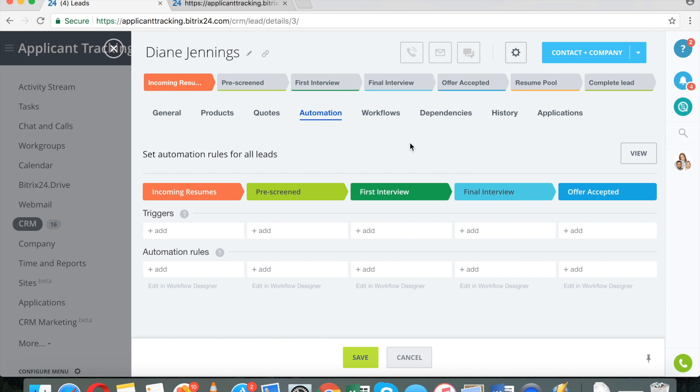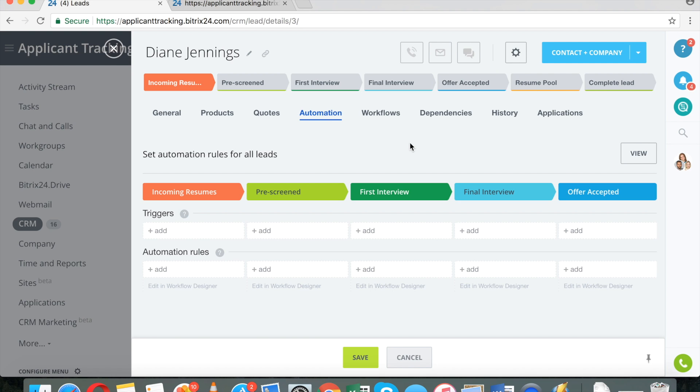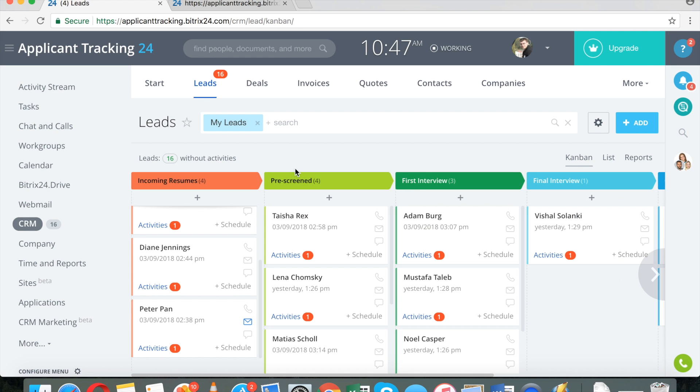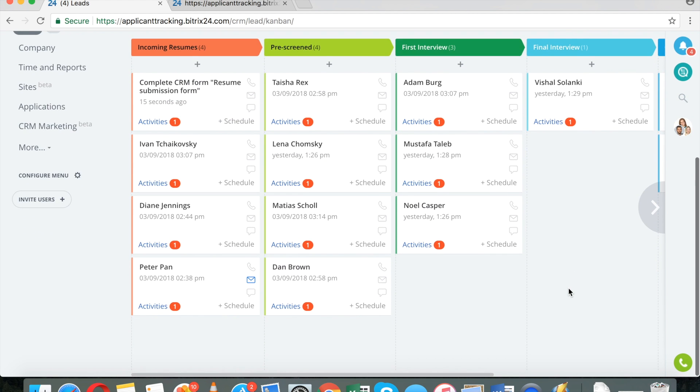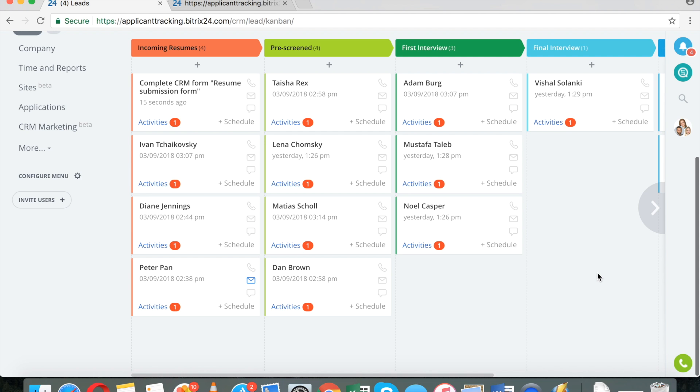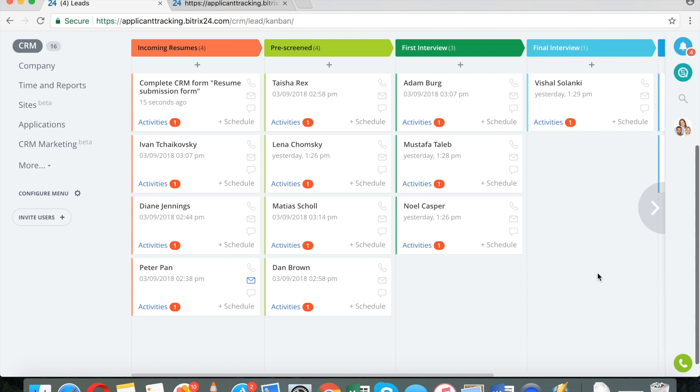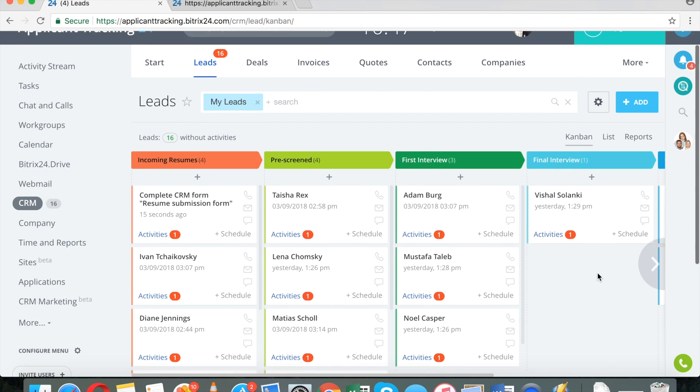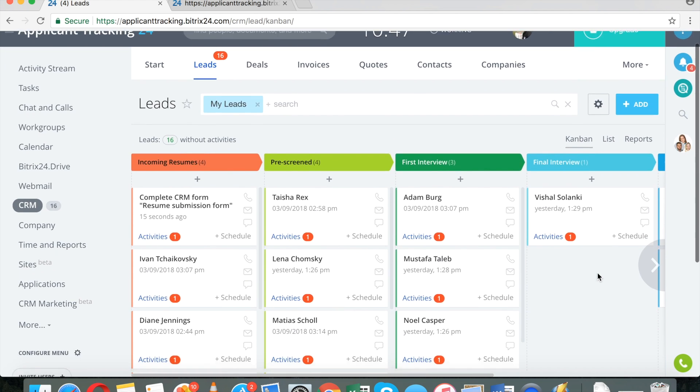I have a video about that actually in our long CRM training session because everything here can be automated. You can change responsible person for the applicant when a certain rule is met. This is very advanced. You are able to run advertisement on Facebook, for example.